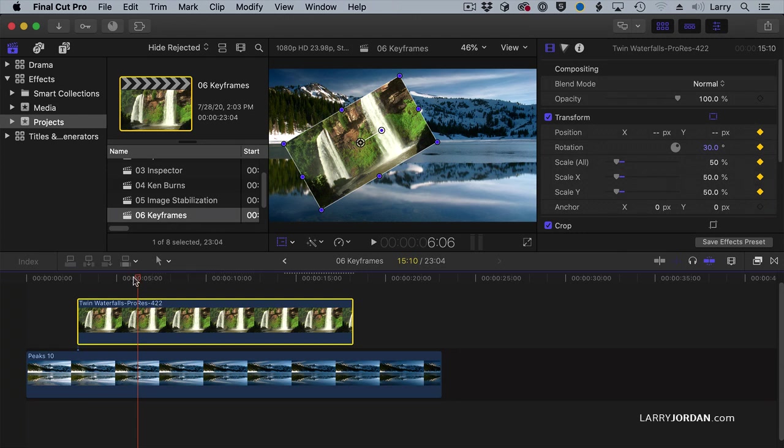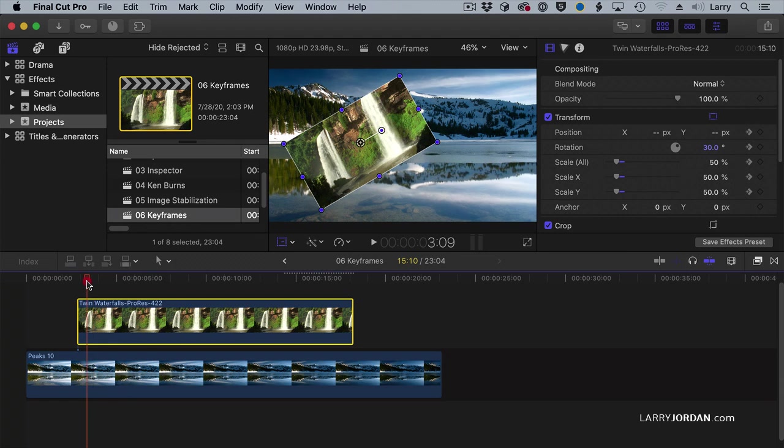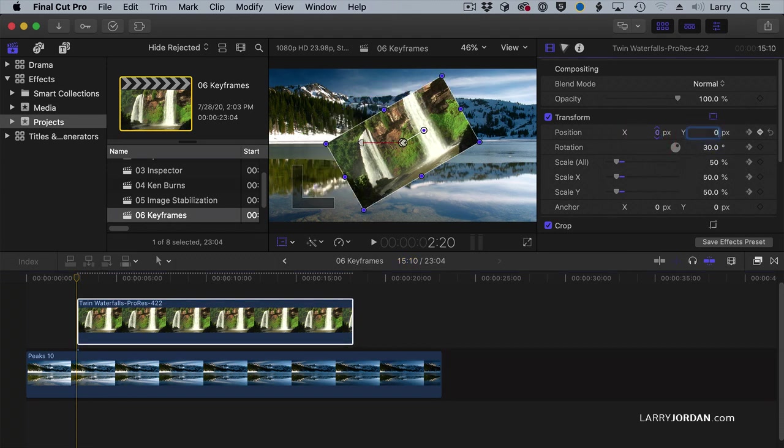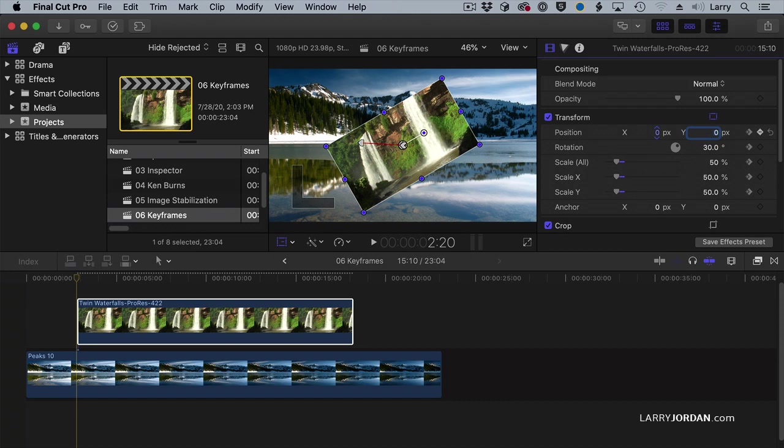Then I go back to the beginning position, because I've already set the start. I go back to the beginning position, and then I reset all this stuff back to zero. Dead center in Final Cut is zero, zero.